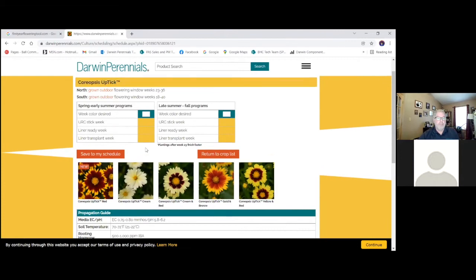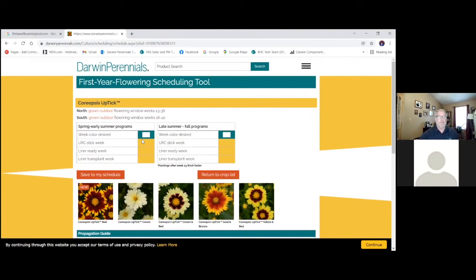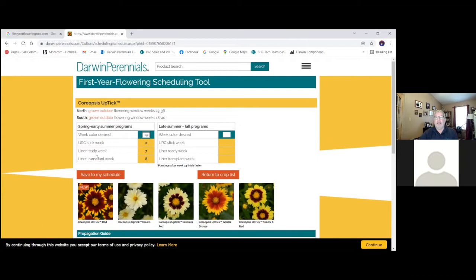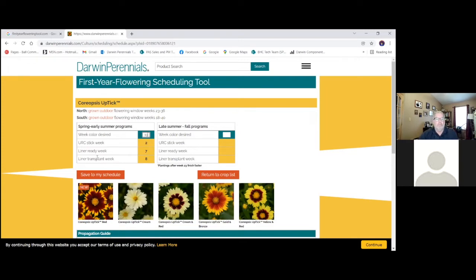But here, let's go ahead and schedule our Coreopsis Uptick. So big time of year, Mother's Day. We want these in flower for Mother's Day. So that's week 19, 2022. I put in 19, I hit enter, and it's that easy. It tells me what week to stick my cuttings if I'm starting from URCs, what week that liner is going to be ready to transplant, and then what week to transplant that into my 2.5 quart.